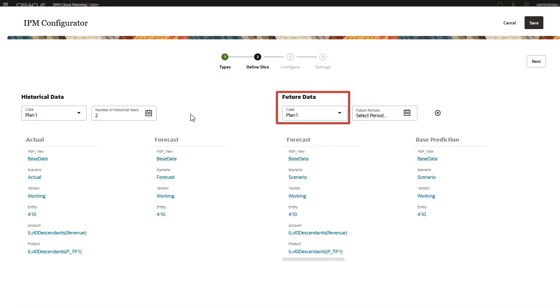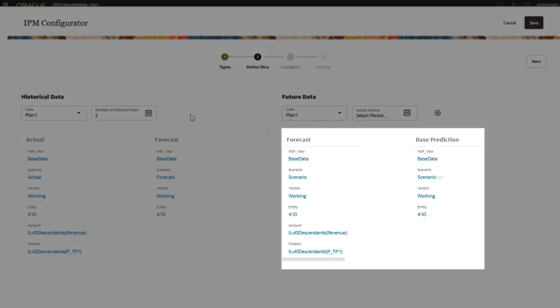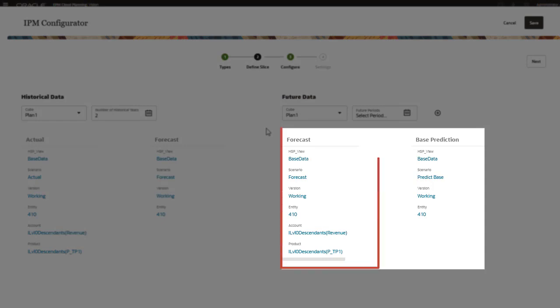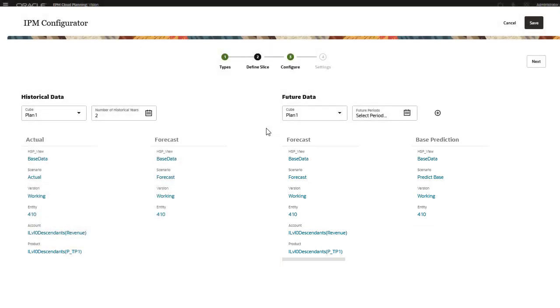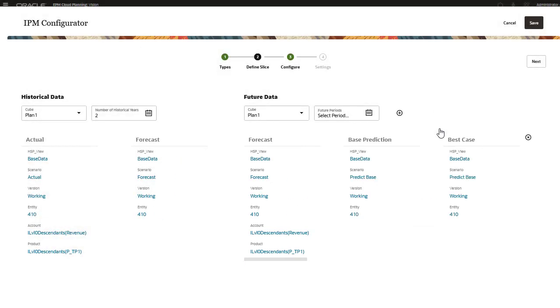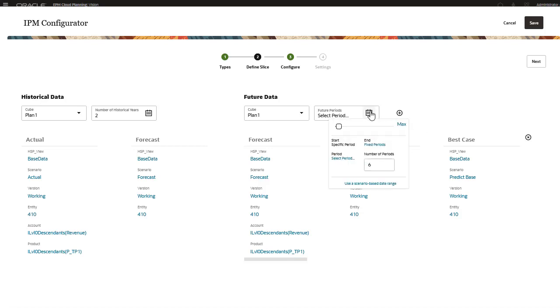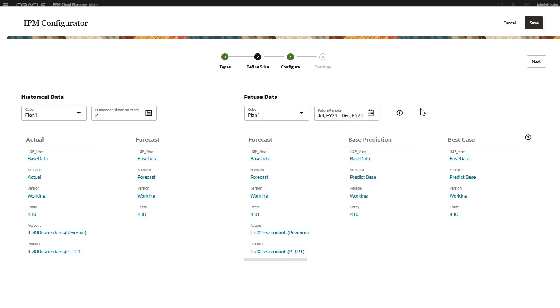For future data, select the cube and define the slice of data for the future data, both the forecast provided by planners and the base prediction, most likely a scenario. You can add a definition for the slice of data for the best case and worst case scenarios. Define the periods of future data to include in the analysis. Prediction results are stored in this location when you select AutoPredict.